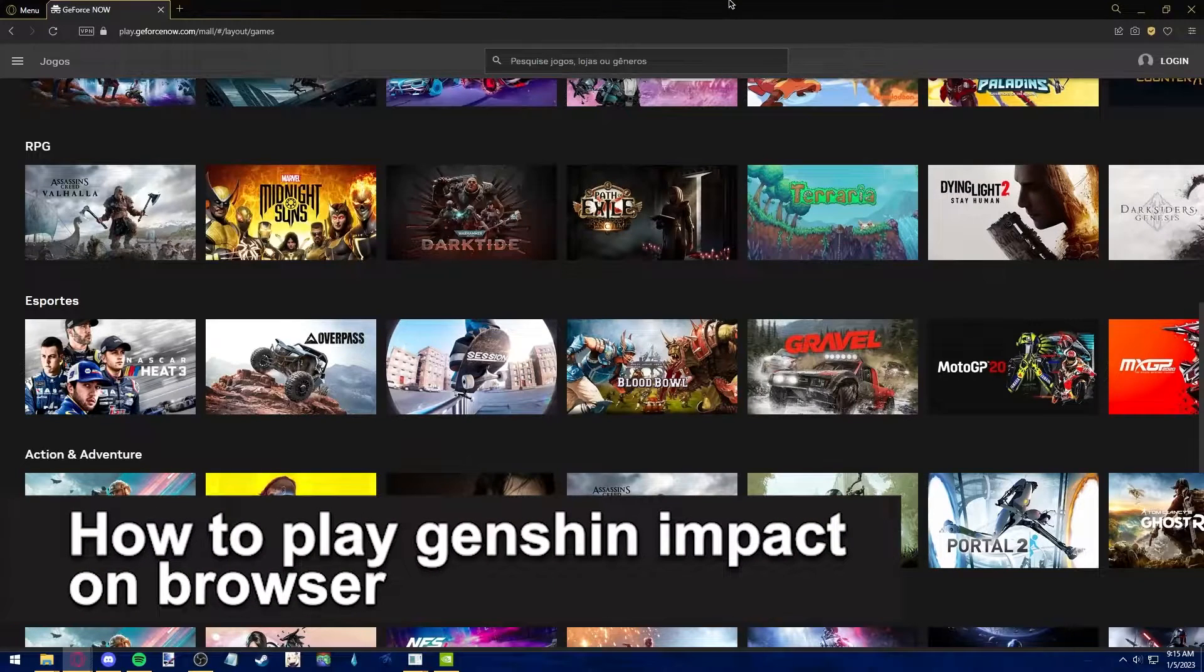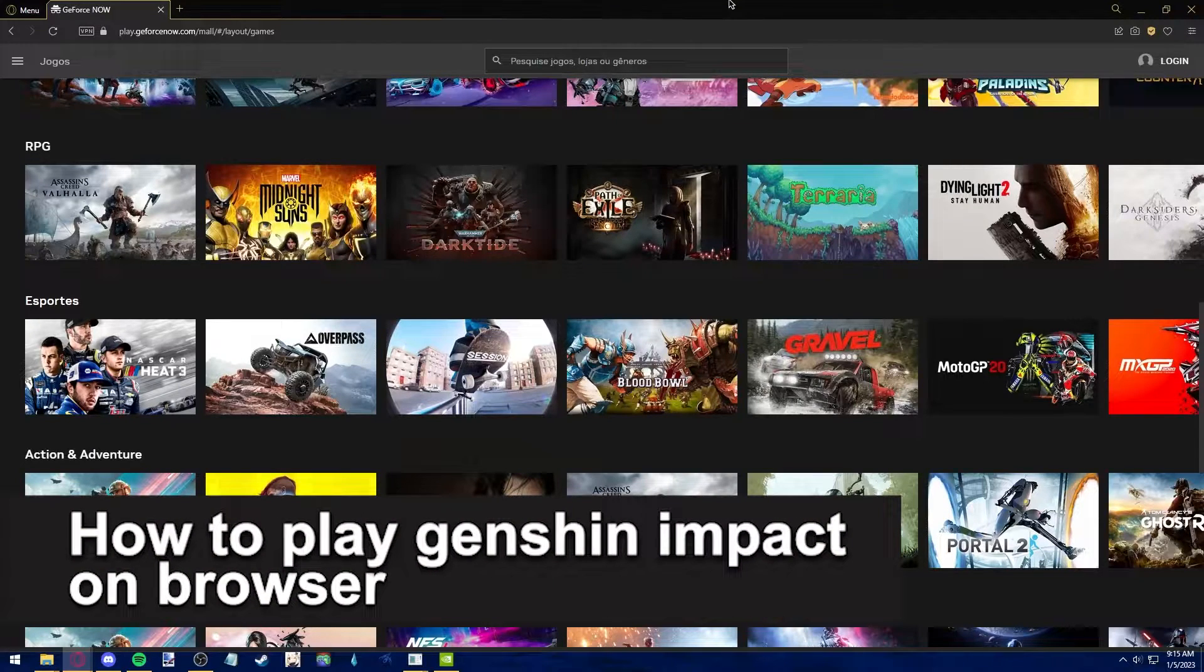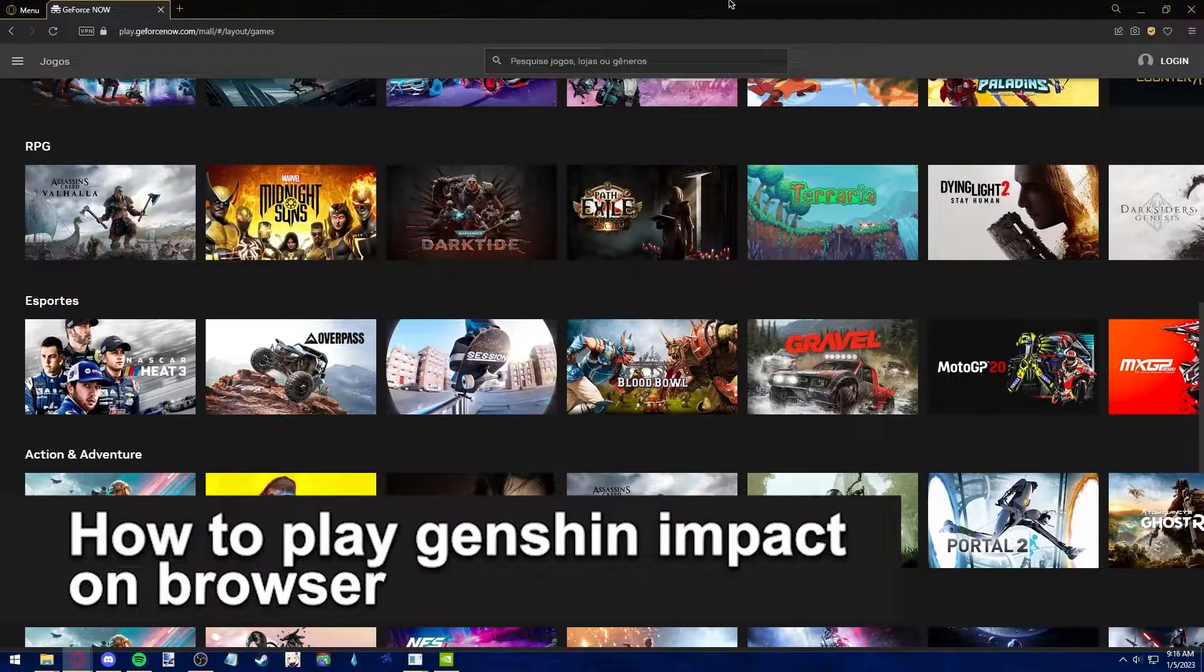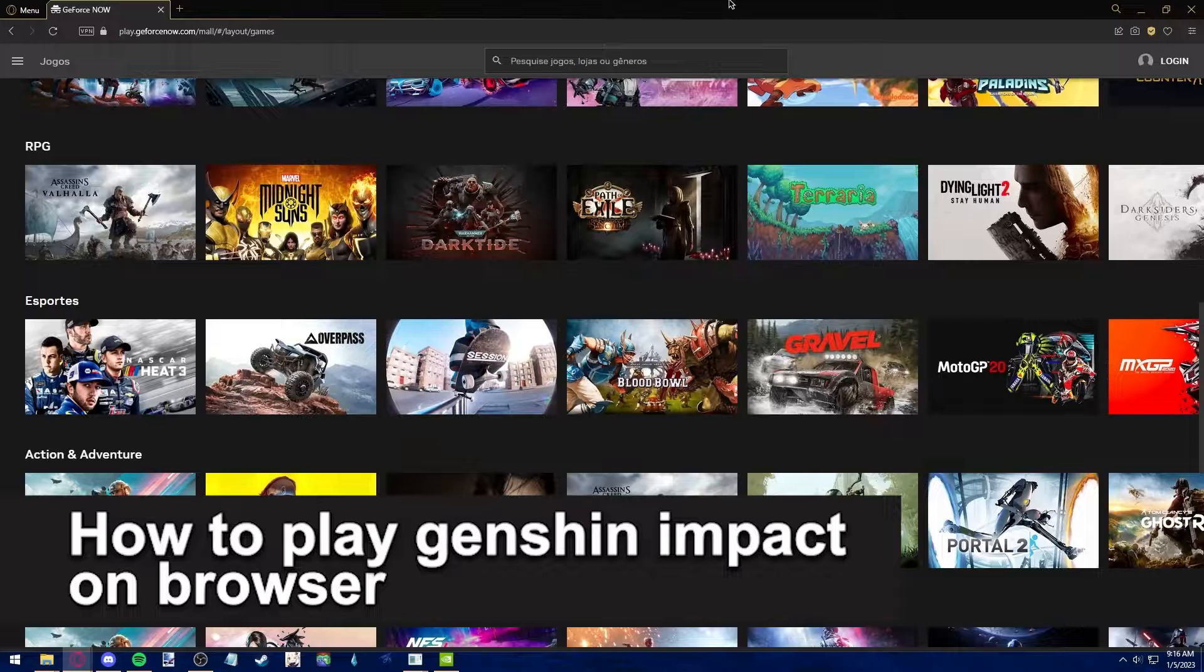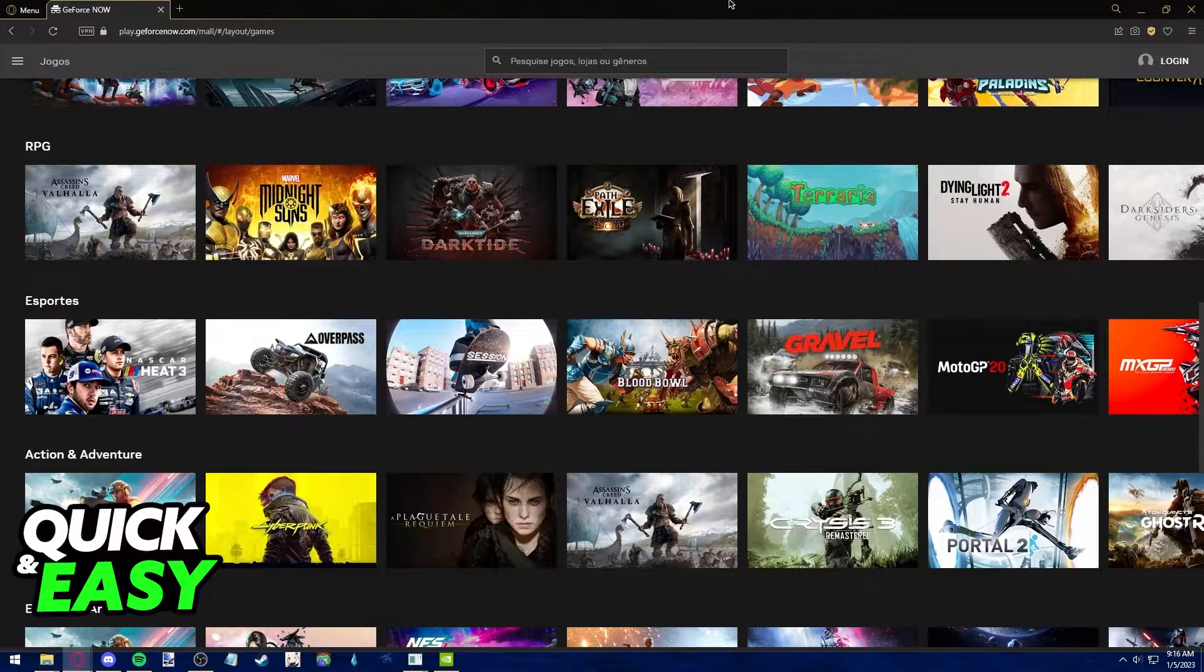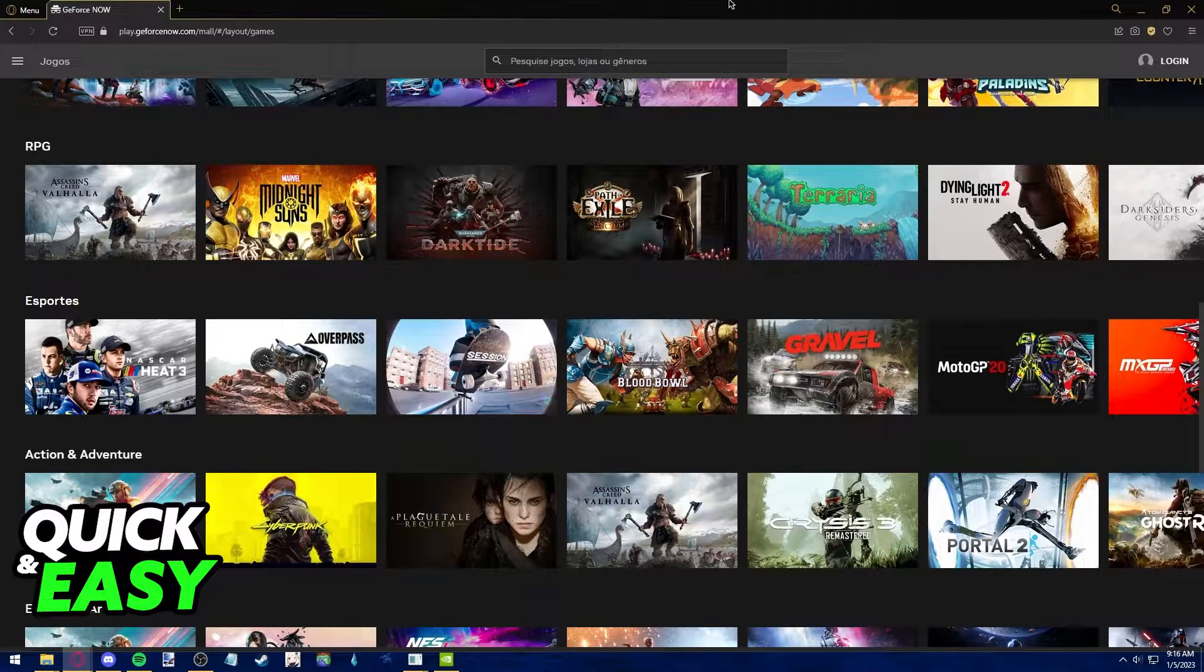In this video I'm gonna teach you how to play Genshin Impact on browser. It's a very quick and easy process so make sure to follow along.